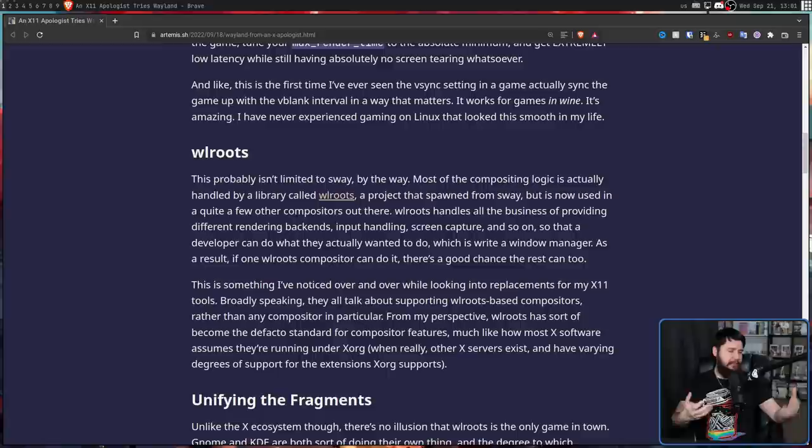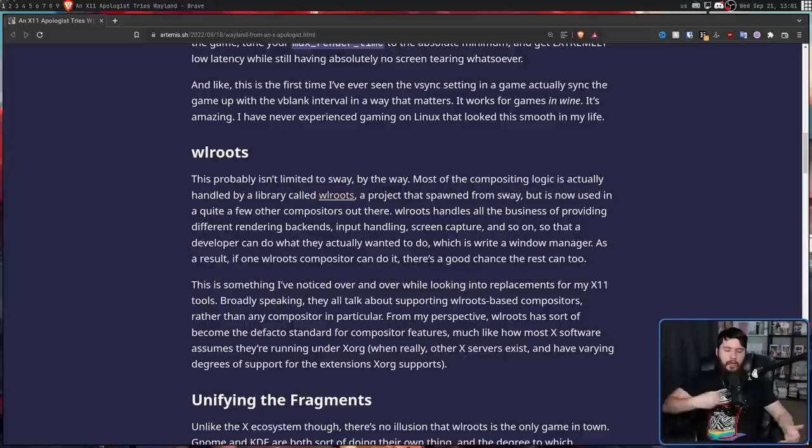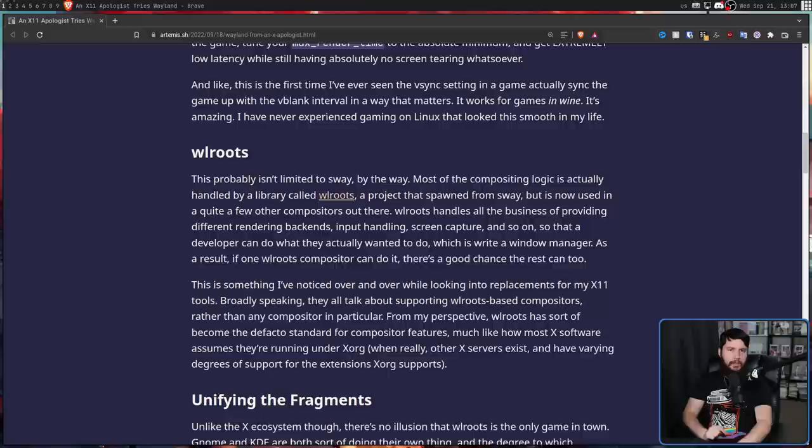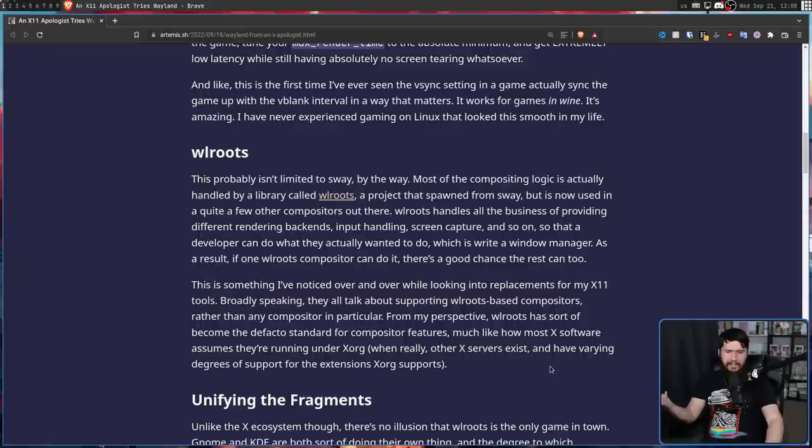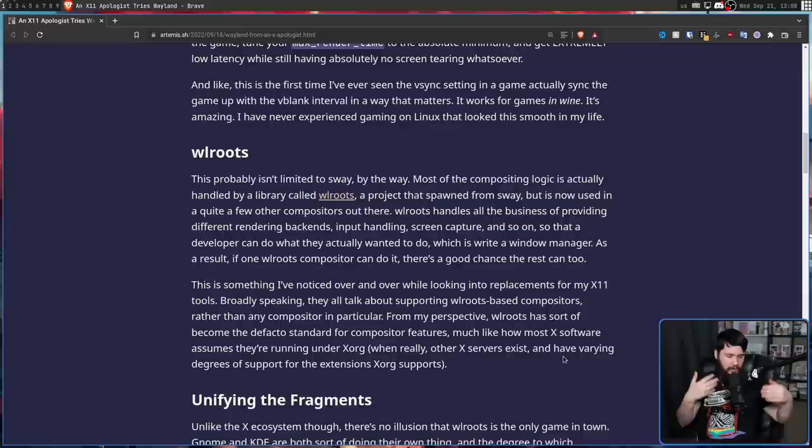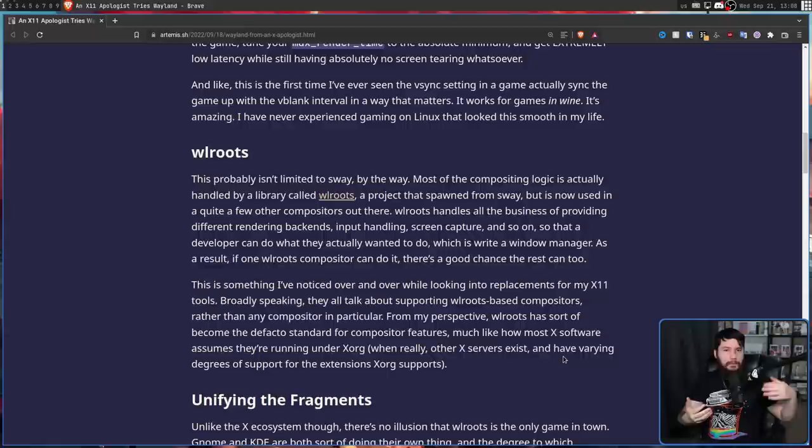But if we're talking about settings being exposed to the user or features being available, that's not necessarily the case just because they're both using WL Roots. Obviously, there's going to be a max render time setting somewhere in the background to handle when frames should be generated, but you might have a compositor that doesn't expose that to the user, or handles that in a completely different fashion. But what I do agree with is this. From my perspective, WL Roots has sort of become the de facto standard for compositor features. Much like how X software assumes they're running under XOrg, when really other X servers do exist and have varying degrees of support for the extensions XOrg supports.